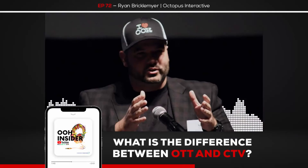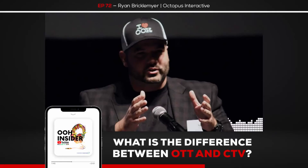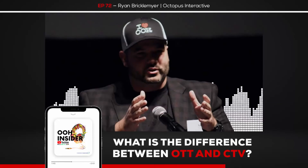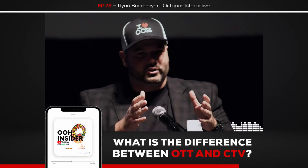It's a small nuance, but the difference between talking about the content versus the delivery mechanism is really important. And when you start to get into the out-of-home world and talk about video and out-of-home, a lot of it looks like that CTV delivery environment, and the OTT content could be the same.